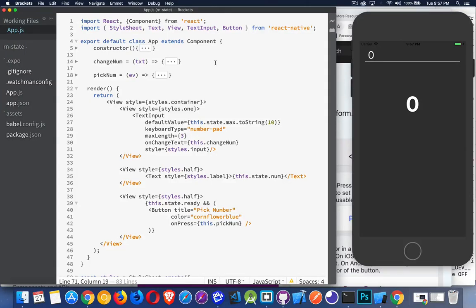In this video I'm going to be talking about how React Native uses state. State is a concept — if you've done regular React before, then you're familiar with it. If you haven't, this video will help you understand the concept.